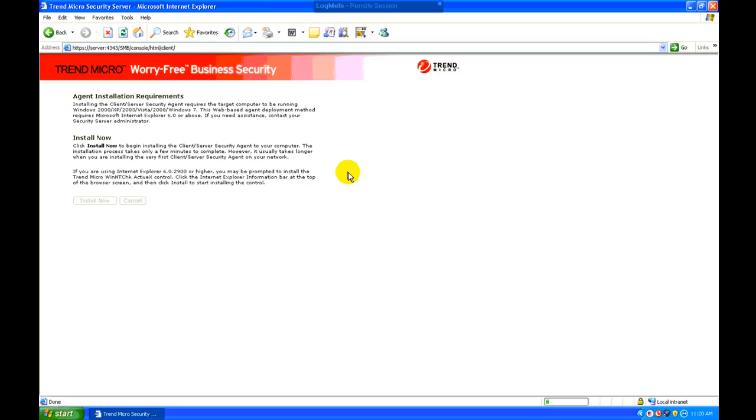What'll happen at this point is this computer will now go out over the internal network. It'll download the installation program from the server along with all of the pre-configured settings. And once it's installed, it'll be active, updated, and all set to go.